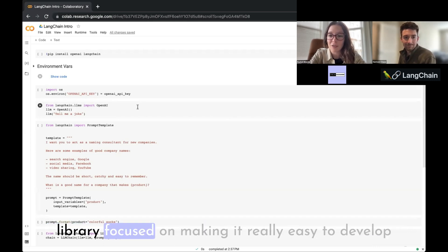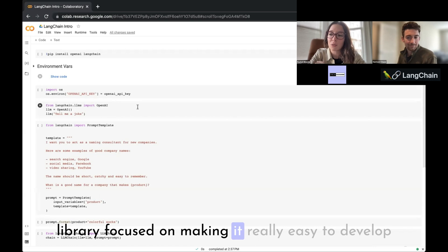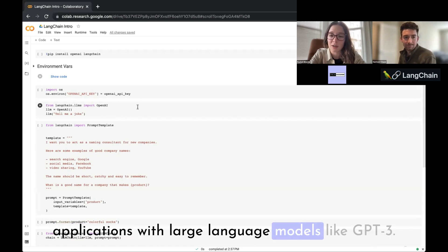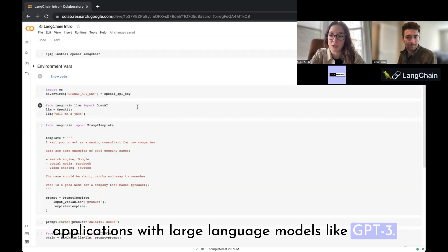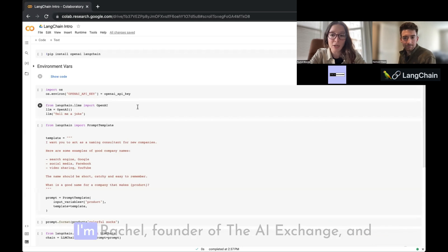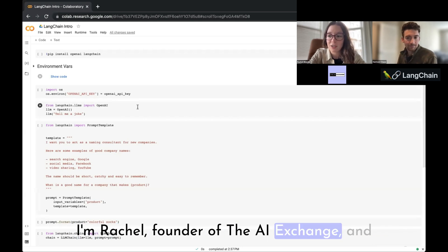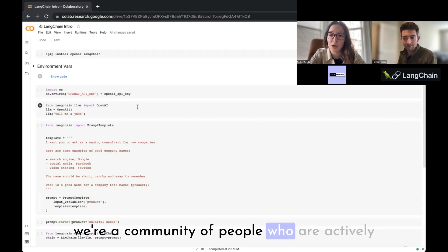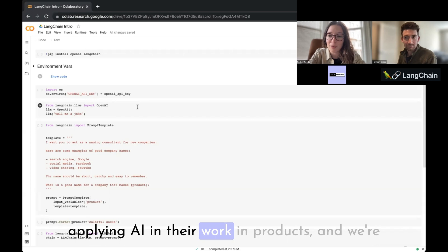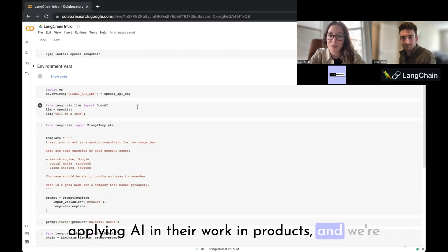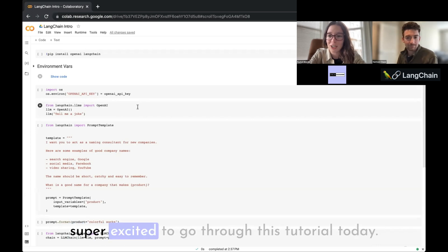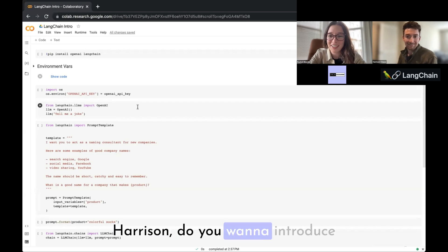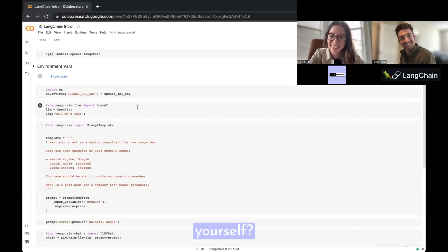I have Harrison here and we're going to be covering the basics of LangChain. Harrison is the founder of LangChain, an open source library focused on making it really easy to develop applications with large language models like GPT-3. I'm Rachel, founder of the AI Exchange, and we're a community of people who are actively applying AI in their work and products.